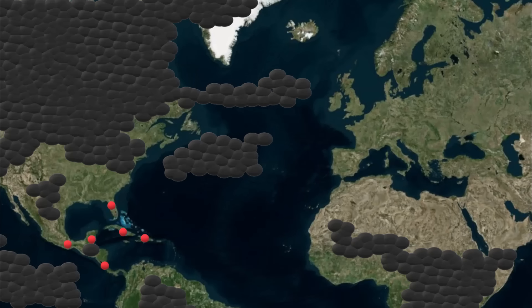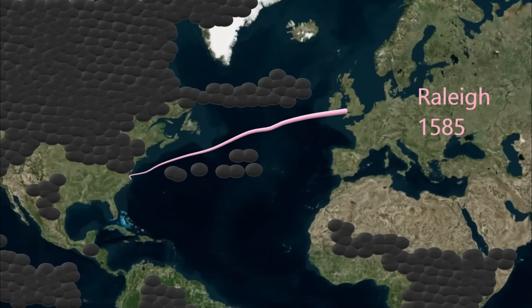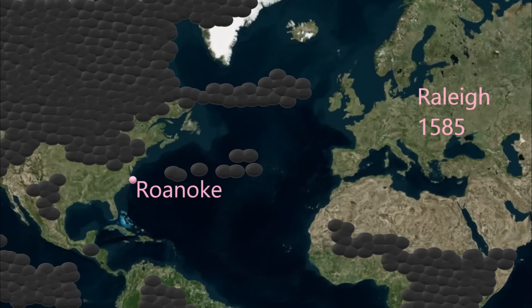Once-robust populations, such as the one million natives on Hispaniola, have been reduced to a tiny fraction of their pre-contact size. Sir Walter Raleigh establishes the first English colony at Roanoke in North Carolina in 1585. In a few years, the colony will vanish with only the word "Croatoan" scratched on a tree, a reference to a local native nation.